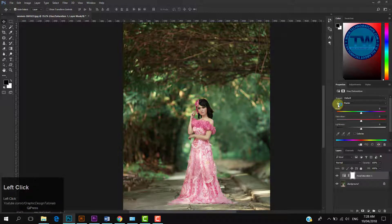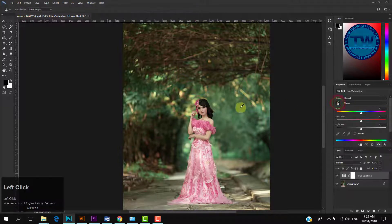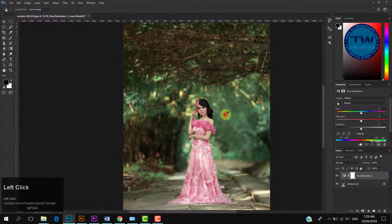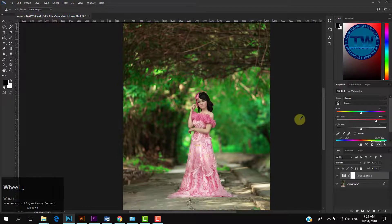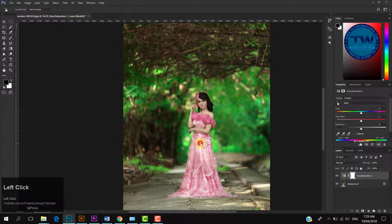You can also do the same with this hand icon. Click on the hand icon, then click on any color in your image and drag the mouse to the right side to see the result. In this case I am clicking on green color and moving my mouse right side — it is again going to pop the green color. So that is the method to make colors pop using Hue Saturation Layer.